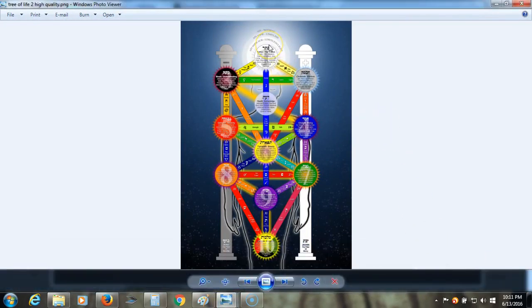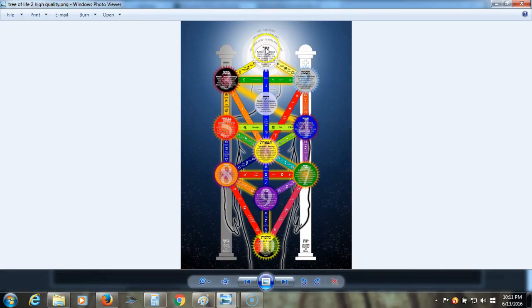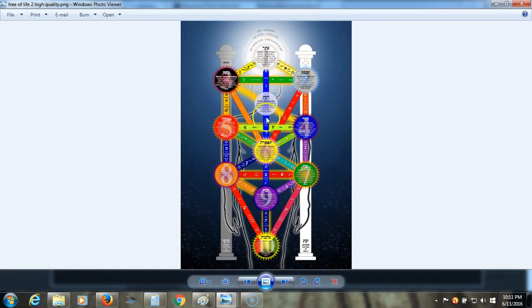So this Kether here is the first emanation into physical reality, and then it splits into the dual poles, and then down through the other spheres.